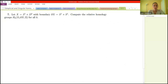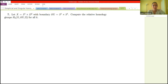The next problem: we have a space X which is the product of the circle with the disk, and we want to compute the relative homology groups of that space relative to its boundary. This is a direct application of the exact sequence we used in the previous problem.